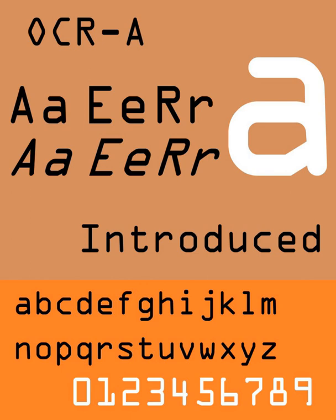OCRA is a font that arose in the early days of computer optical character recognition when there was a need for a font that could be recognized not only by the computers of that day, but also by humans. OCRA uses simple, thick strokes to form recognizable characters.